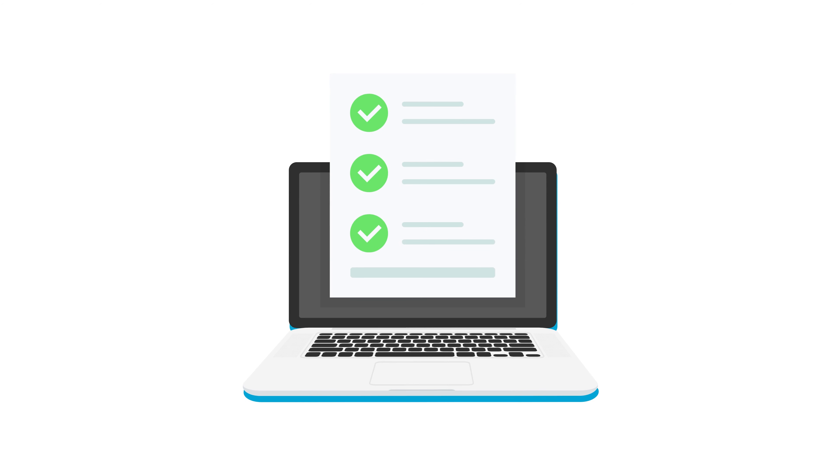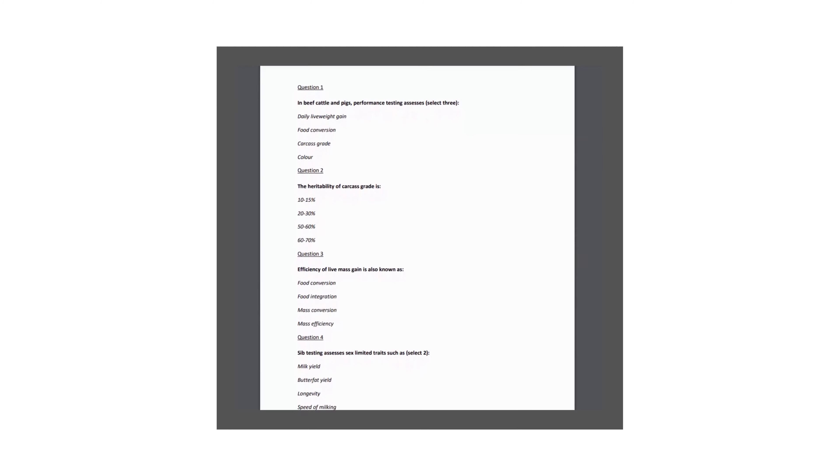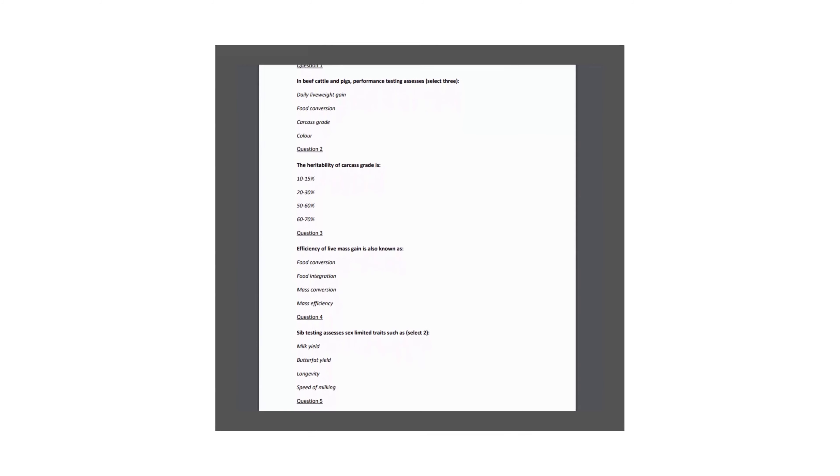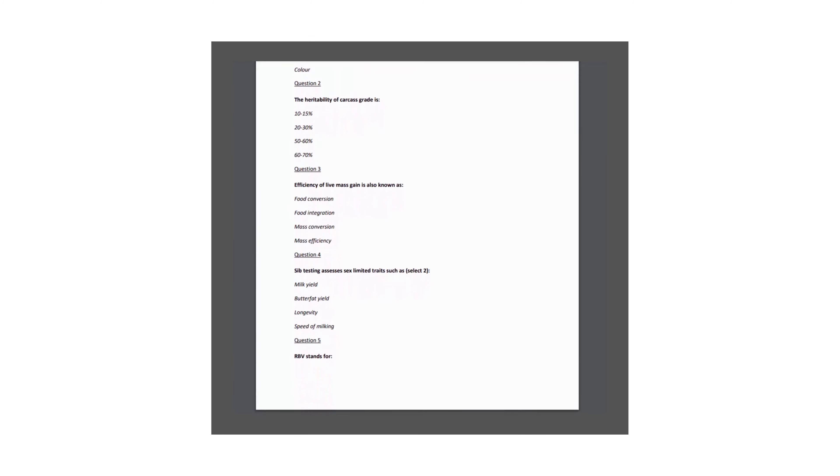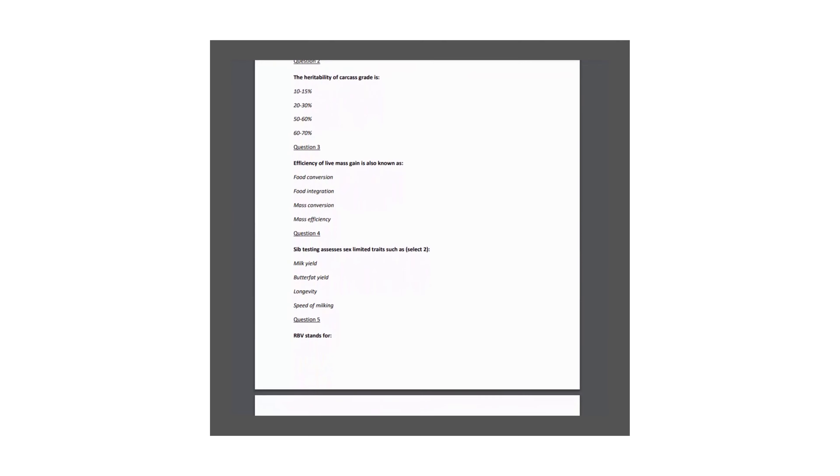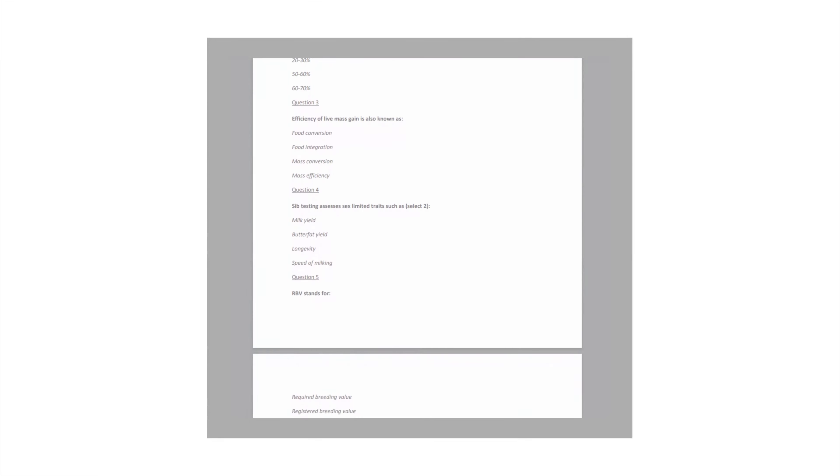On completing the final lesson, you are given a final online examination with questions covering the entire course. If you get 60% or more correct in this final exam, you'll be prompted to download a certificate of completion.